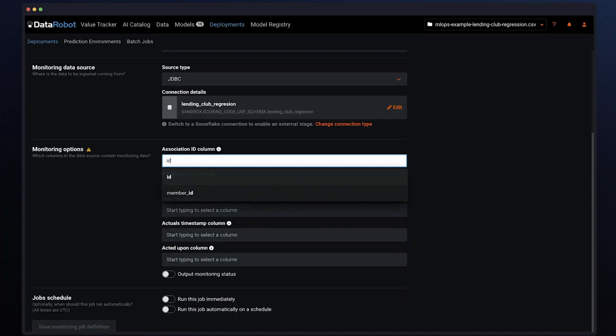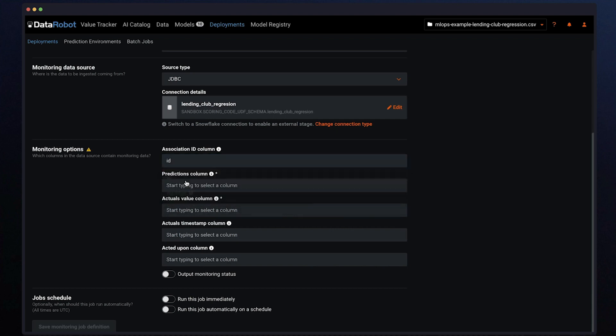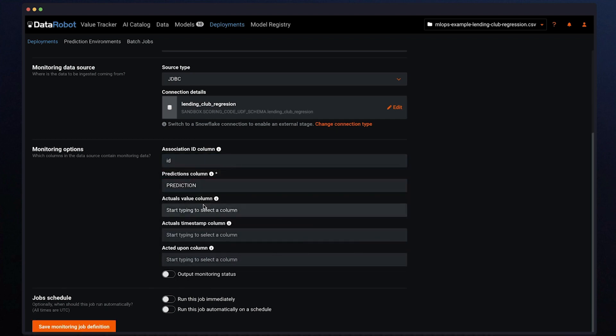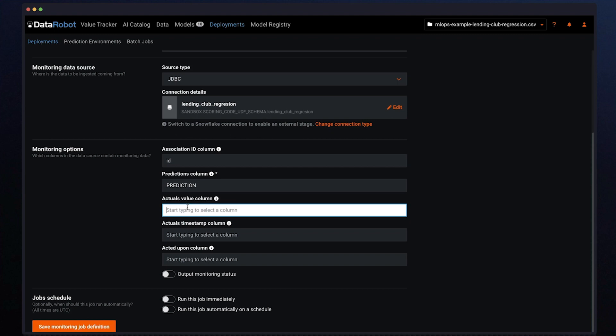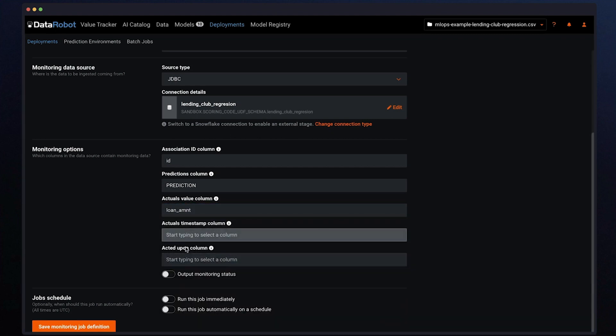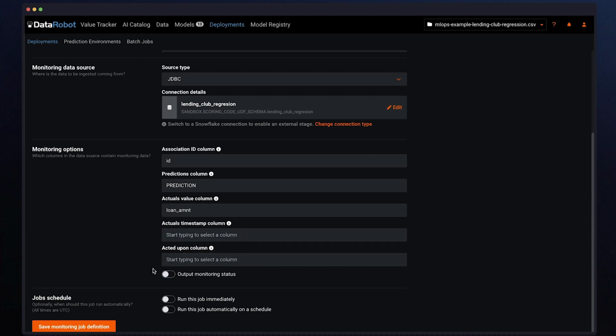Now you need to specify the monitoring options. Only predictions, only actuals, or predictions and actuals. Once you have defined the outcomes to track, you can decide if this job will run immediately or on a scheduled basis. This decision is based on your business rules and how often there is new data.